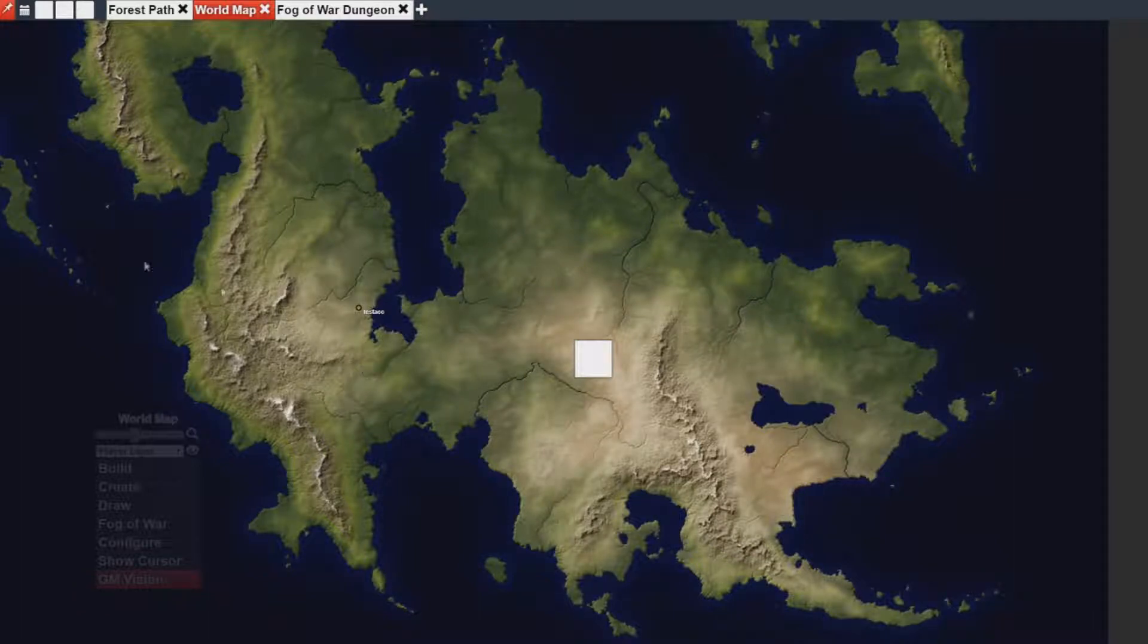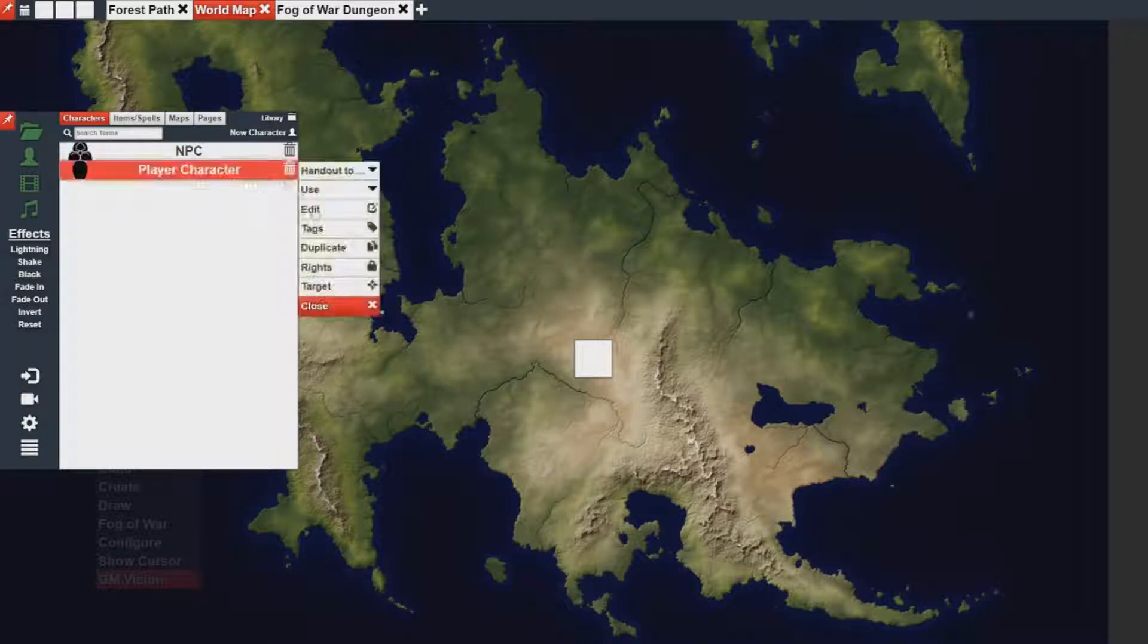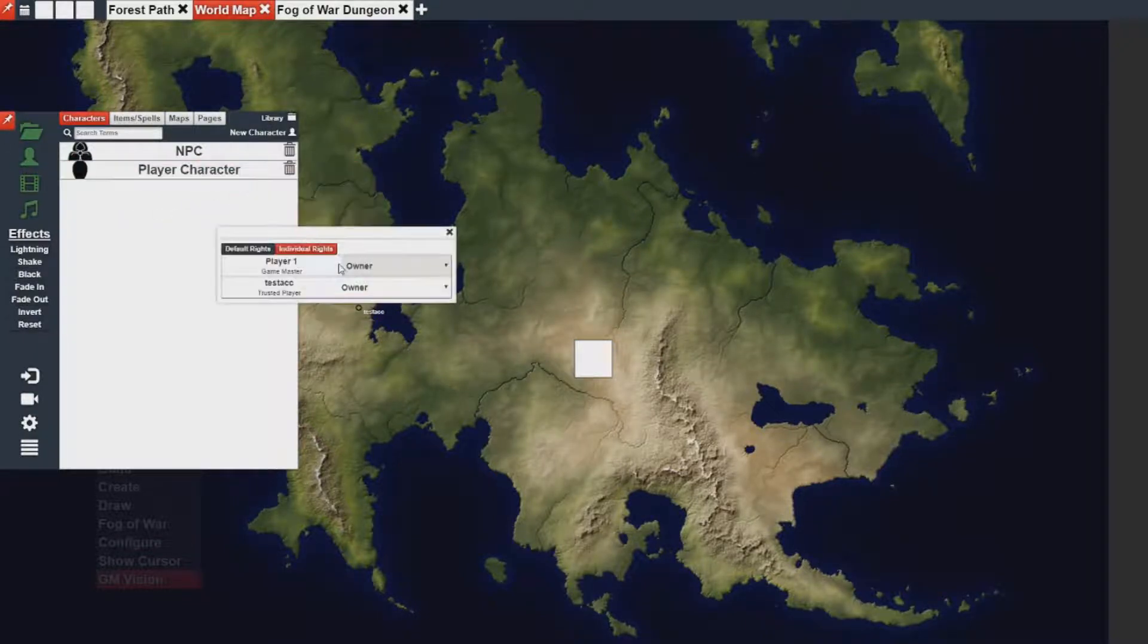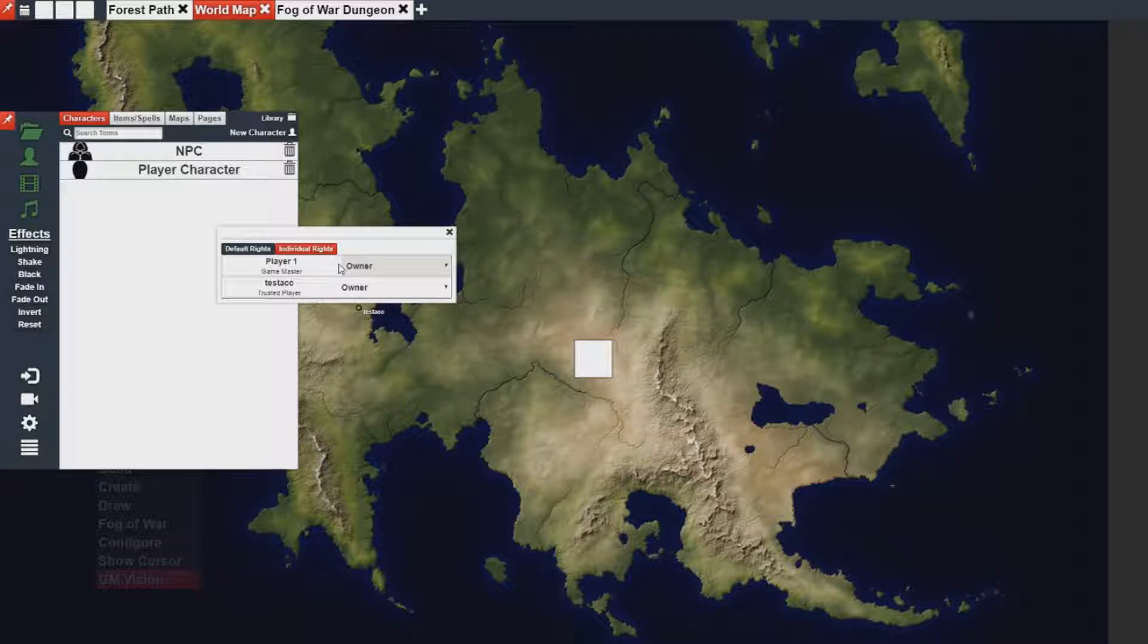The first thing you're going to want to know is that when a person creates an asset, they are automatically assigned the owner rights. If there is a GM in the game, the GM is also assigned owner rights alongside that player.